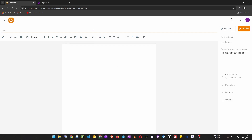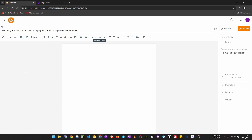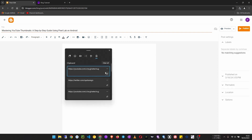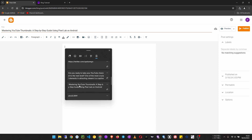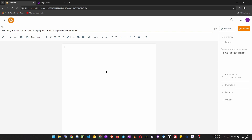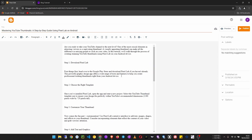Here we put our post title - I already made one. That's the title I want, and here we put our post content. I already made content for this, and I'm going to paste it as plain text like that.